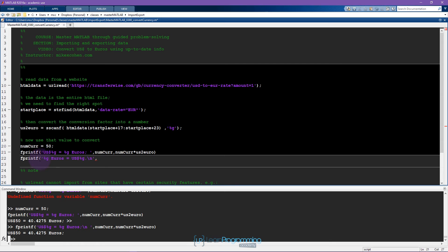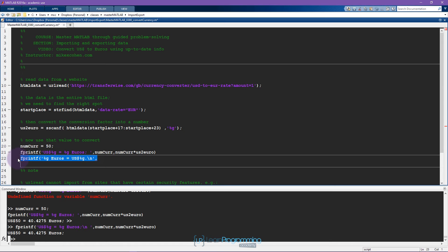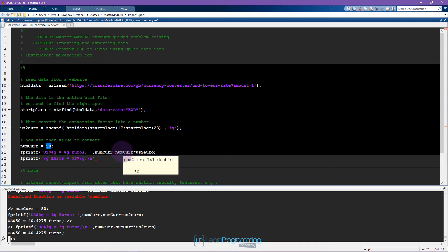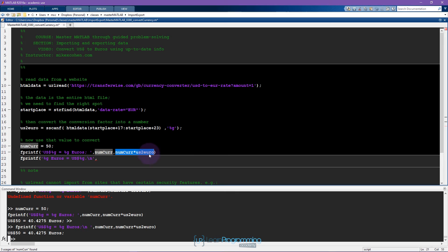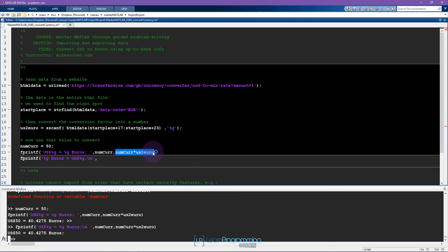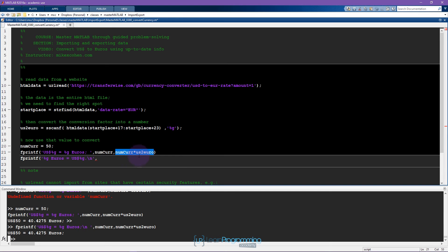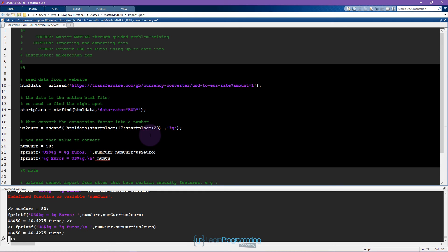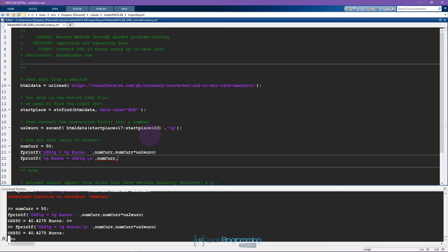Now for the bonus I want to convert from euros into dollars, so 50 euros is how many US dollars. It's not the same as this formula because this formula just goes from US dollars to euros. So you need to figure out what's the right way to manipulate this formula in order to convert from euros to dollars.